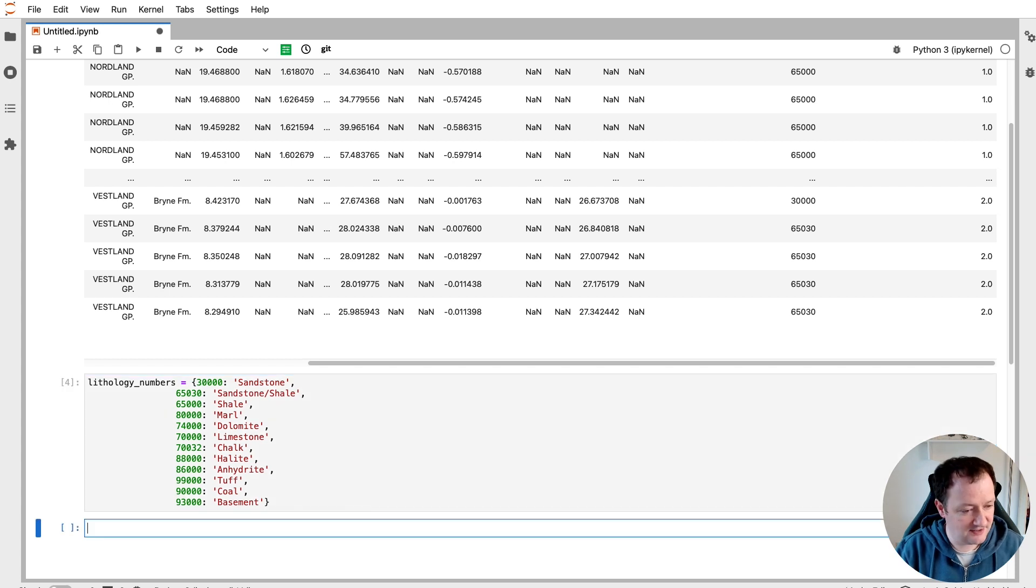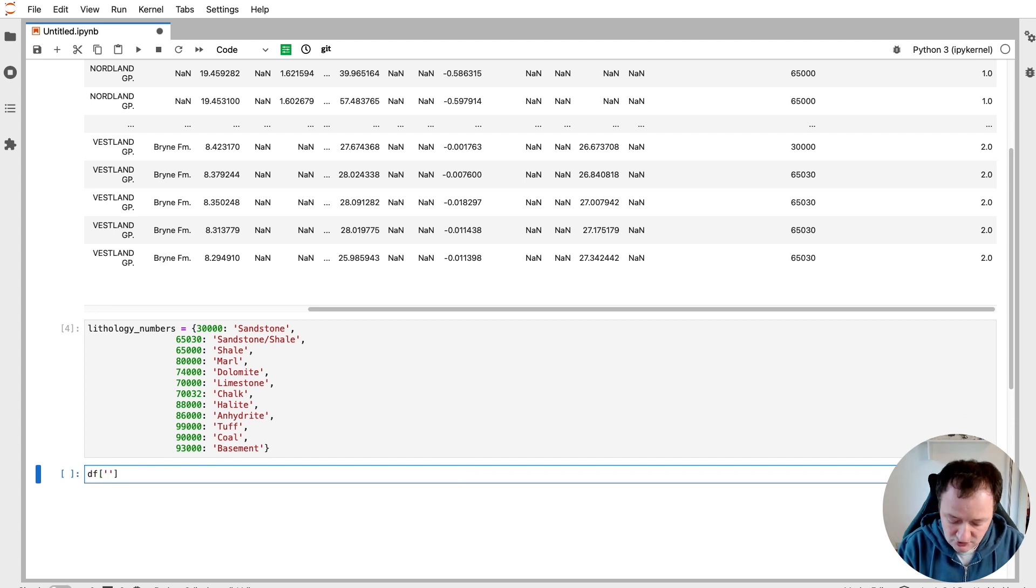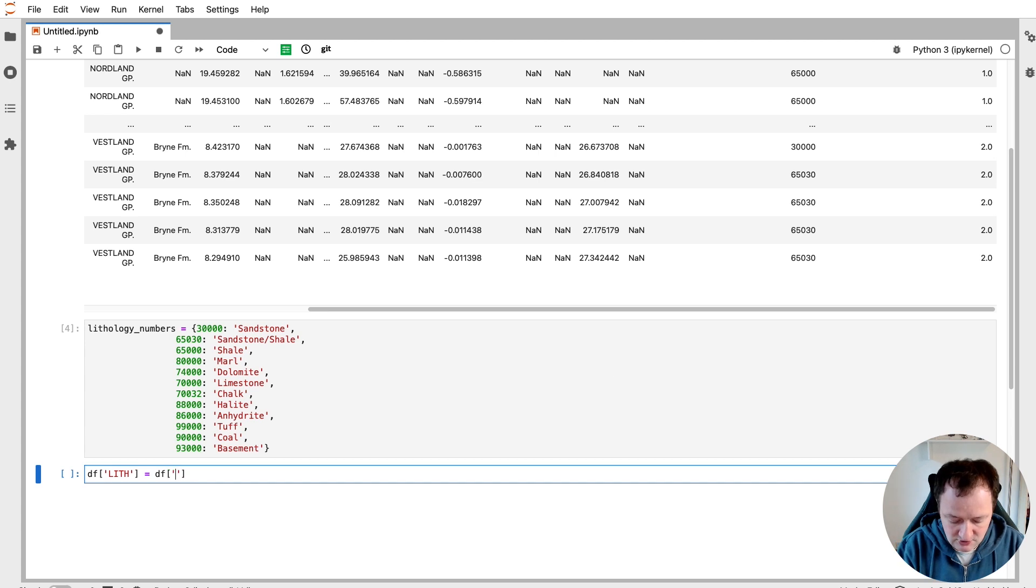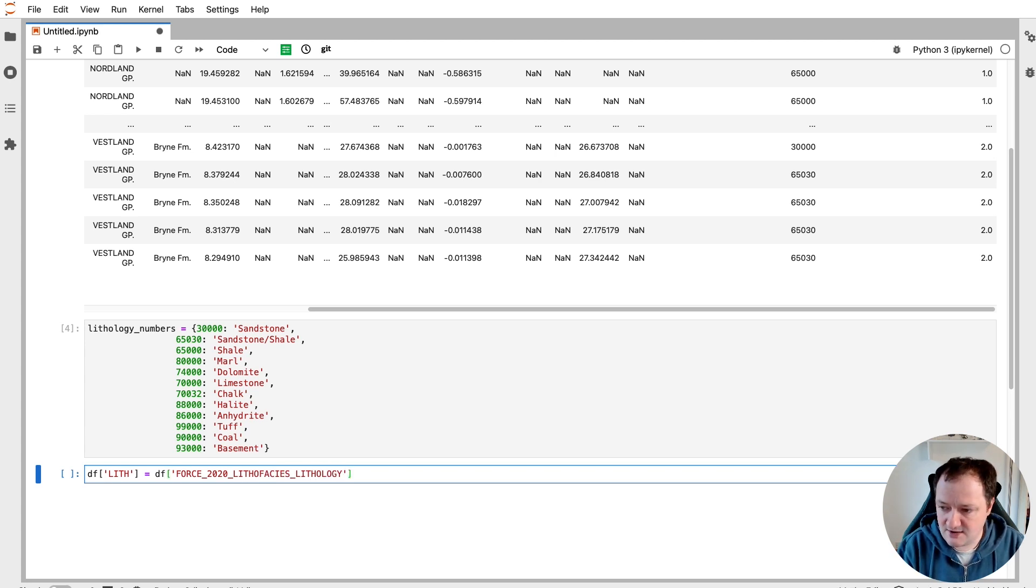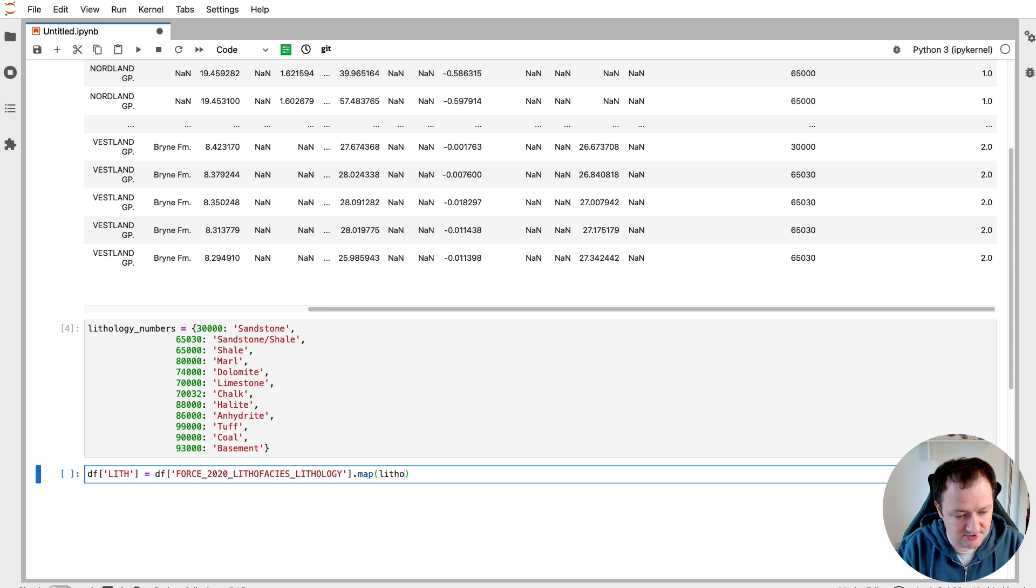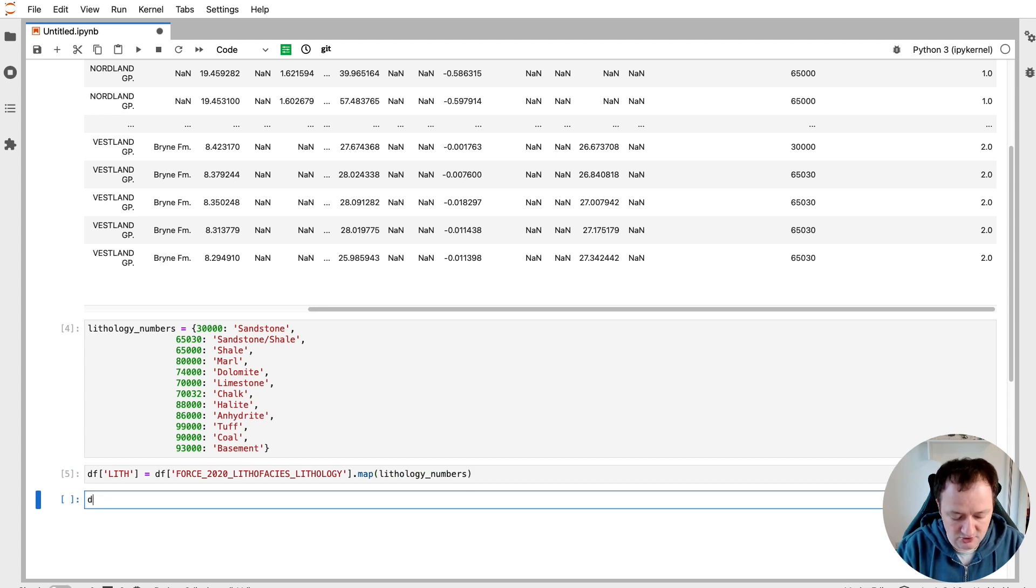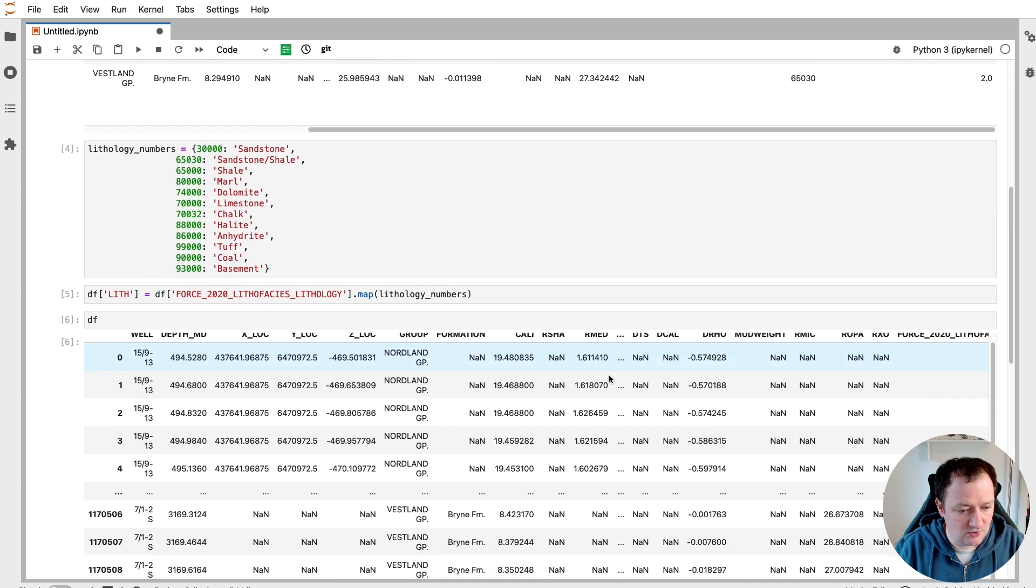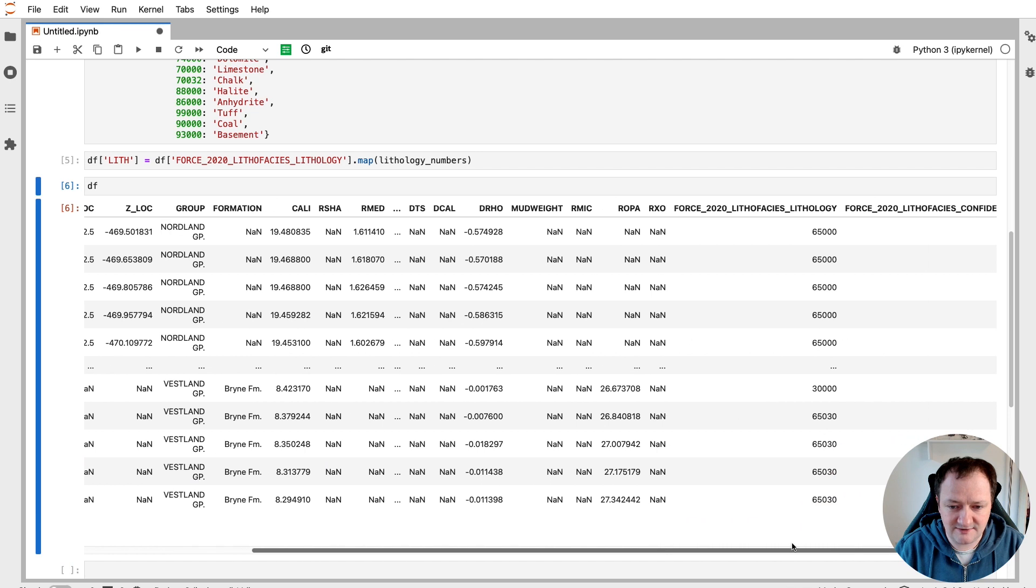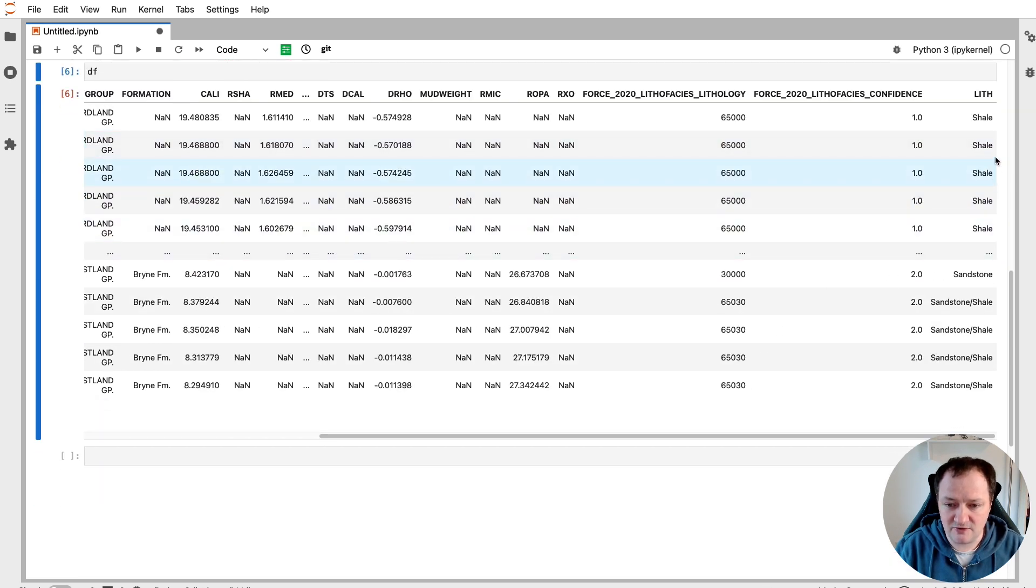If I run that we now have our dictionary and then we need to apply that to our data. One way that we can do that is to create a new column called lith and we will set that equal to df and we'll call upon Force 2020 lithofacies lithology. Then we're going to map those numeric values to what is in our dictionary. So if I pass in lithology numbers and then we can run that and call upon our dataframe again, we'll then see that we've got an extra column at the end of our dataframe with our text based lithology.